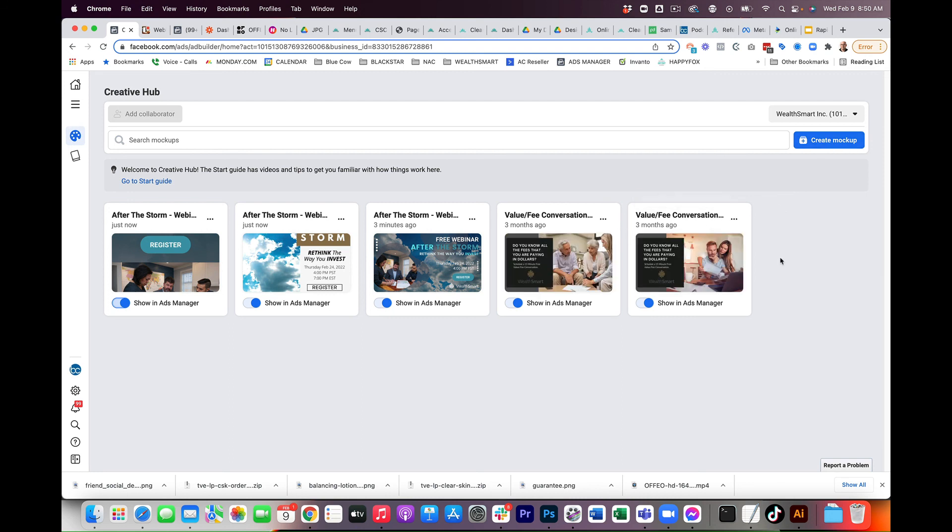A great way to manage all your creatives using Facebook's creative hub and save you a lot of time, headache, and frustration. So again, thank you for watching this video. If you like this, you're finding value in this, you've got a question, comment below the video. I'll answer those questions. Please like, subscribe to our channel. Thanks for watching.